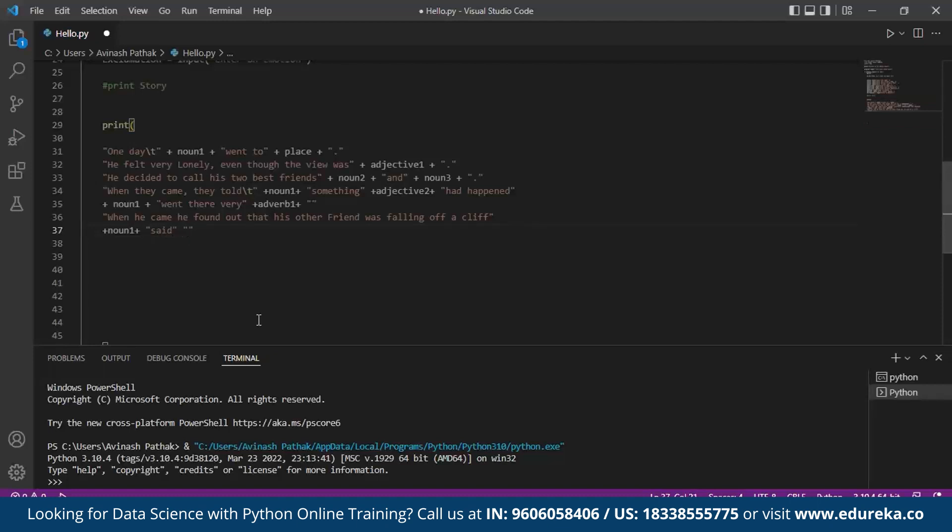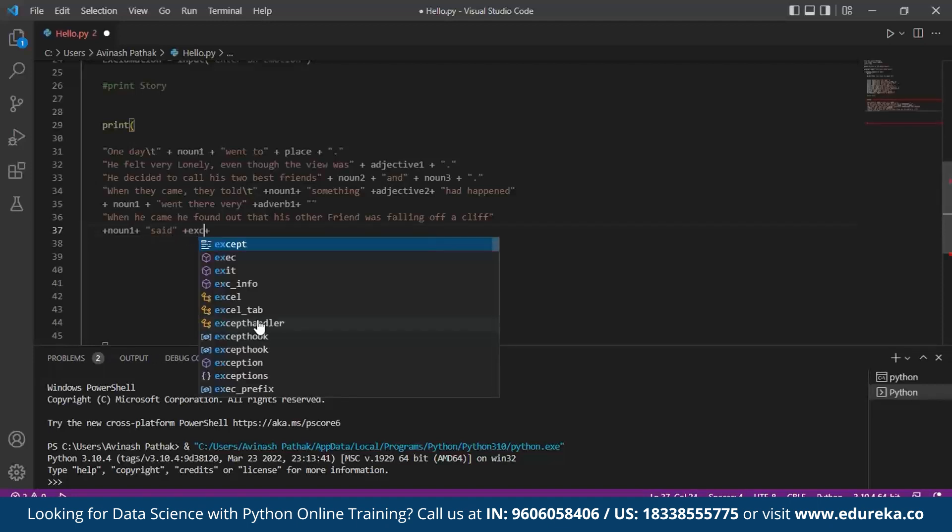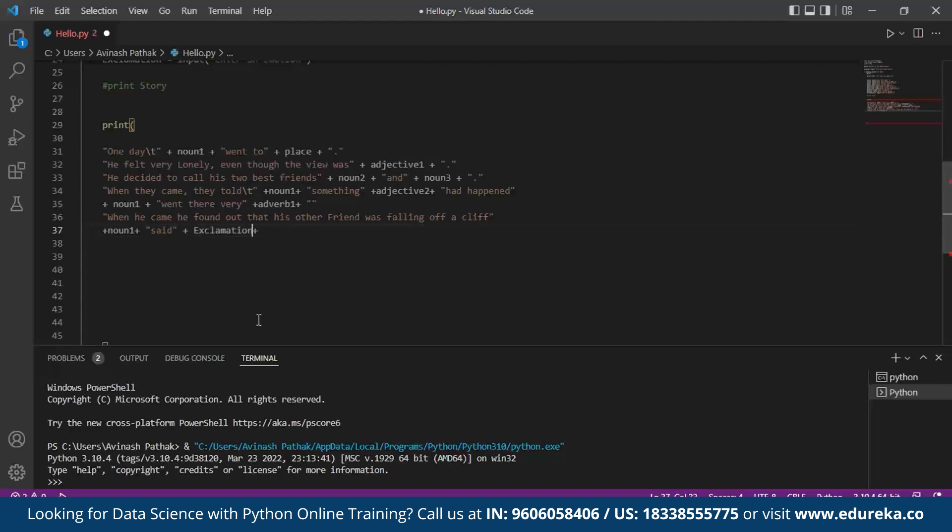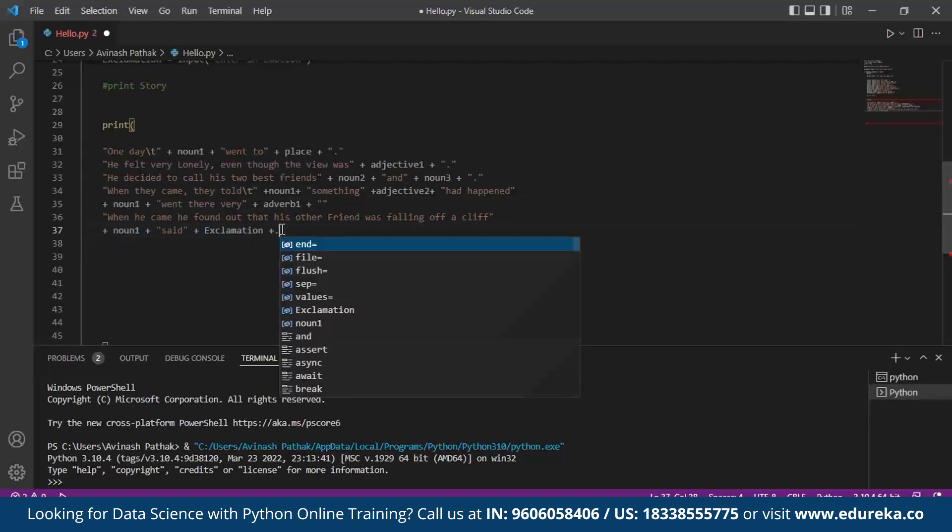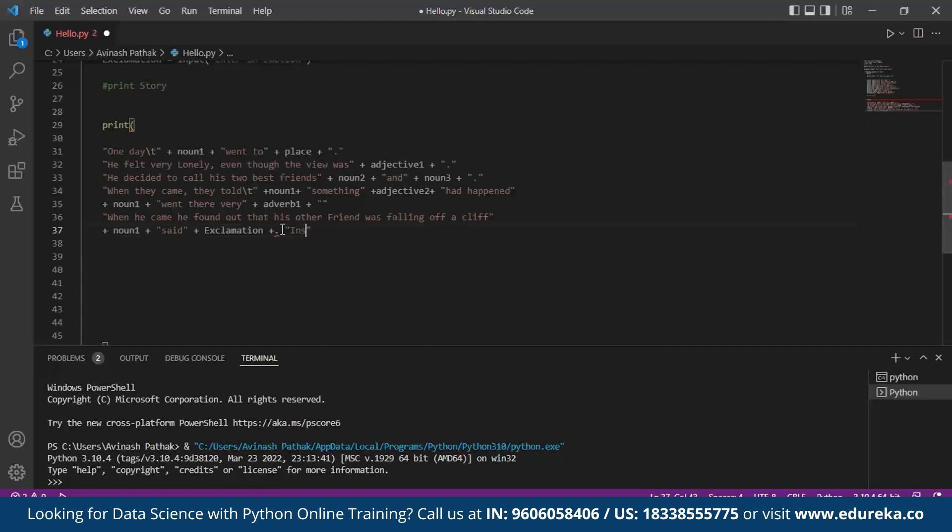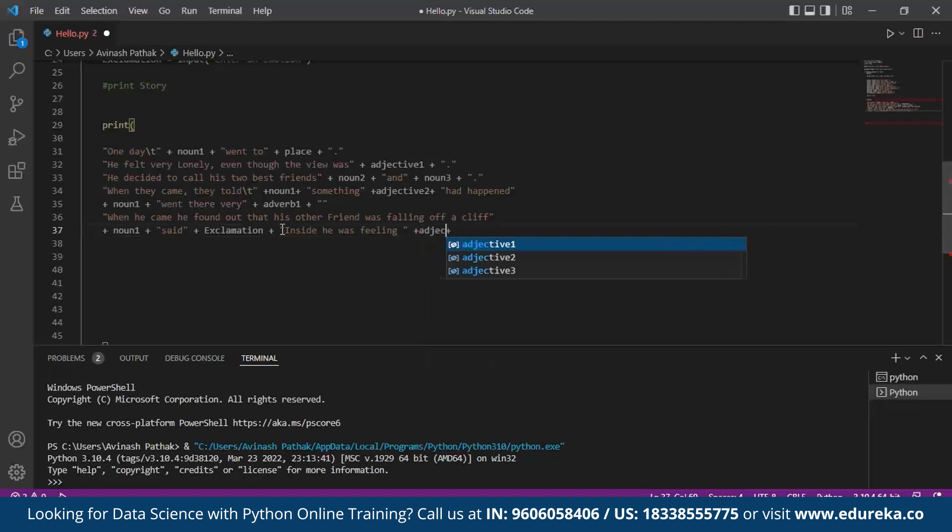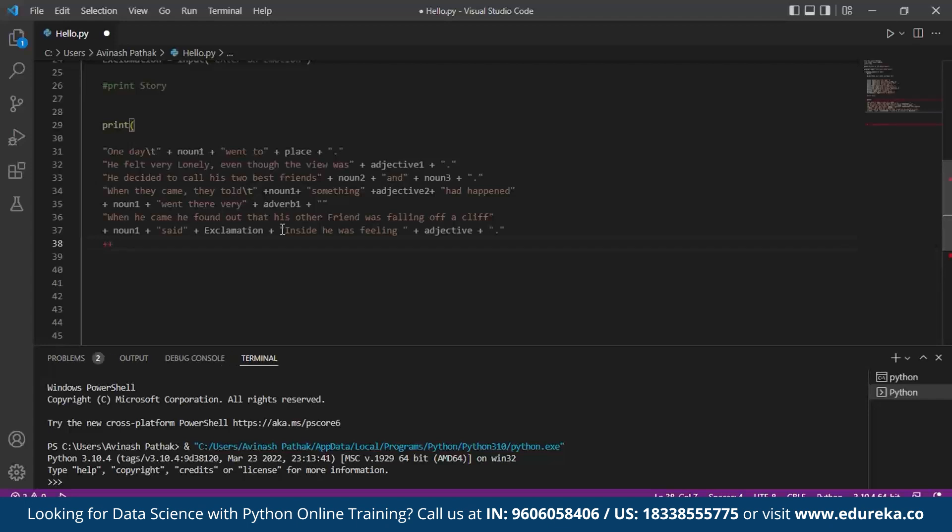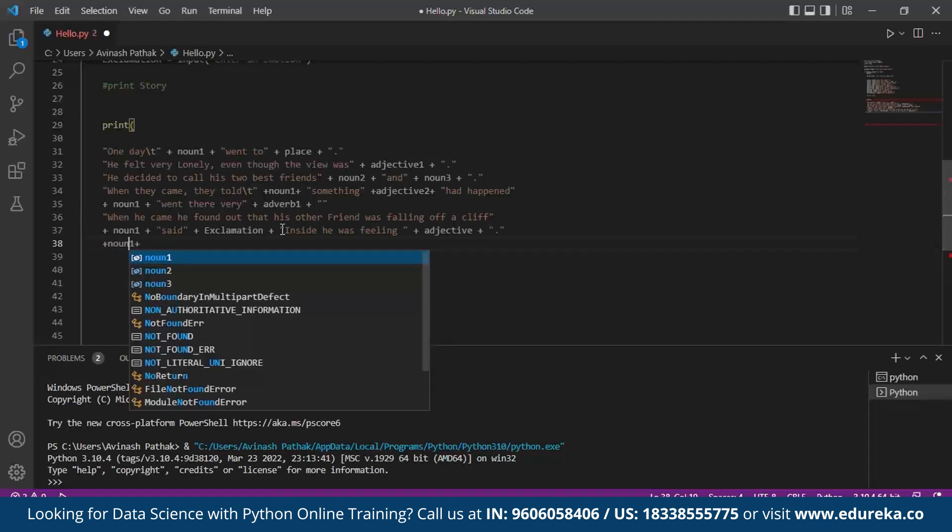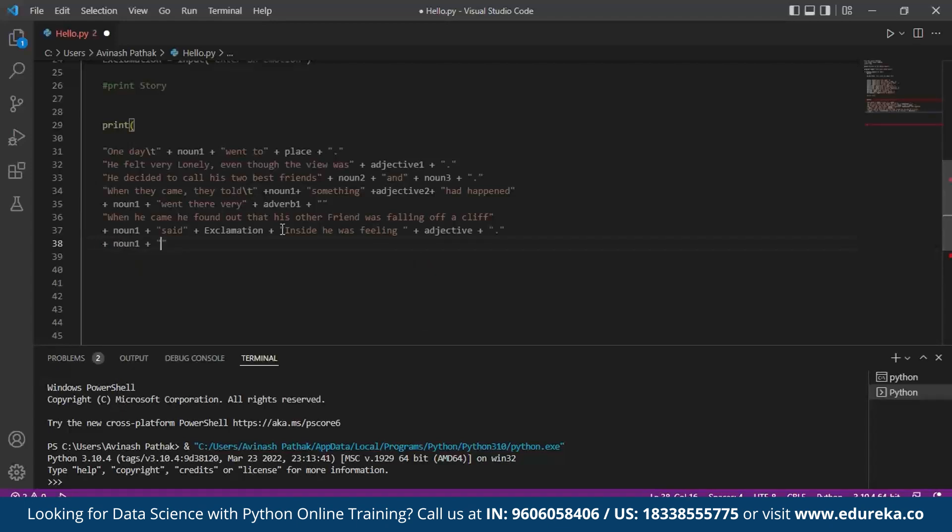We add noun - inside. He was falling - now we call for an adjective. Once again we call for a noun1. Managed to save him. Then at last.